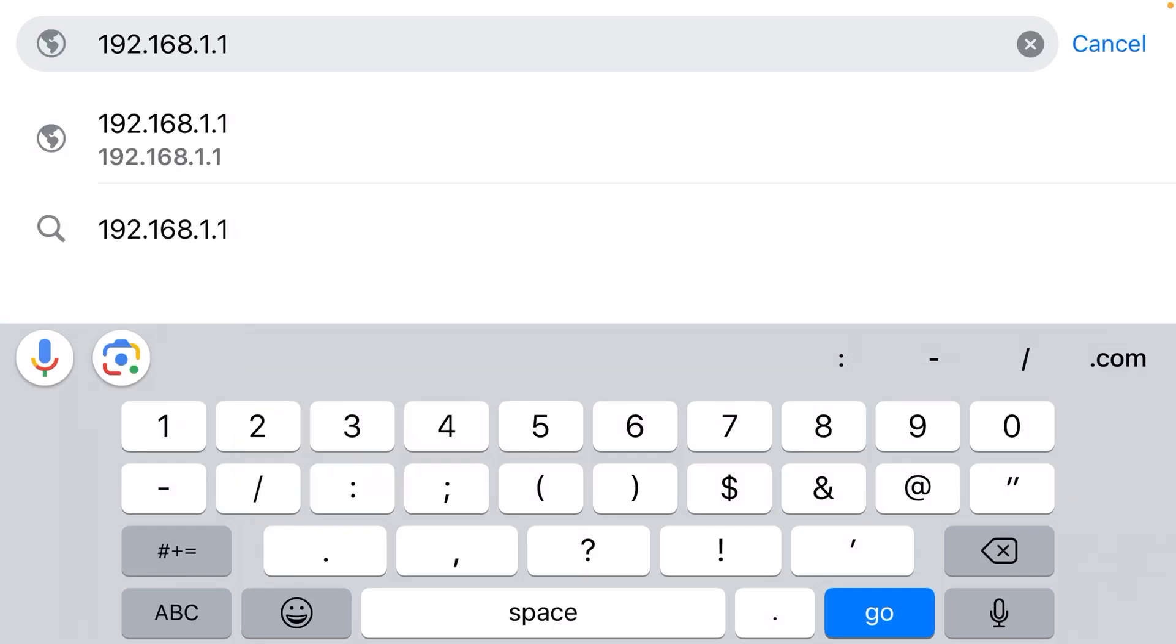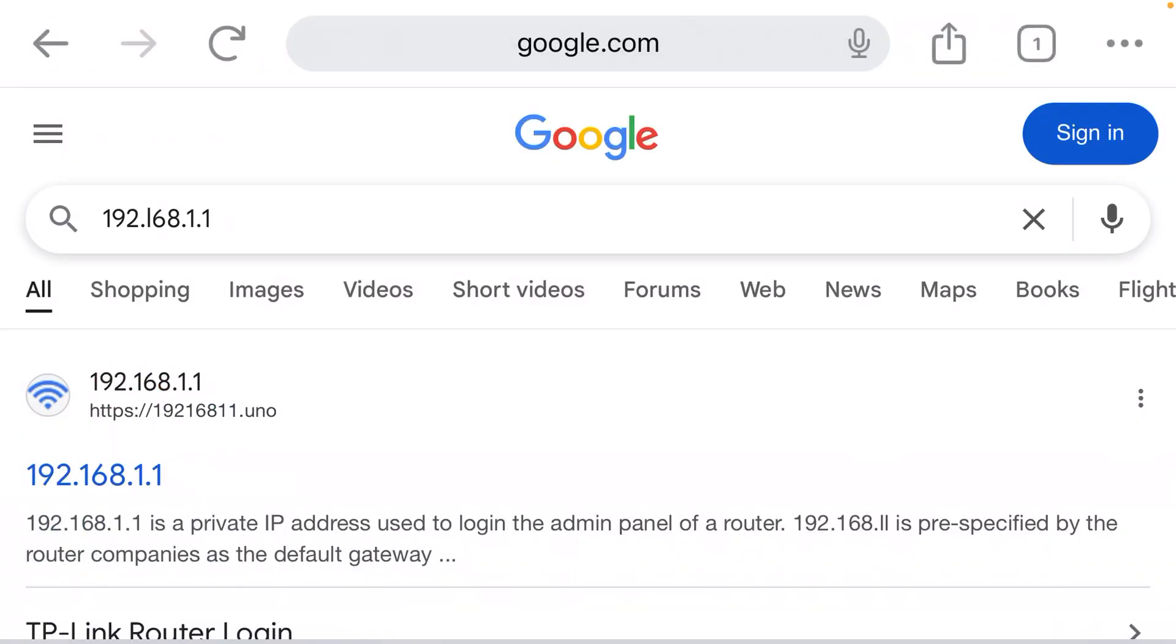That should get you to the login page for your router. Default username is typically 'admin', default password is typically also 'admin'. Once you're in, you can change all the settings for your Wi-Fi network.